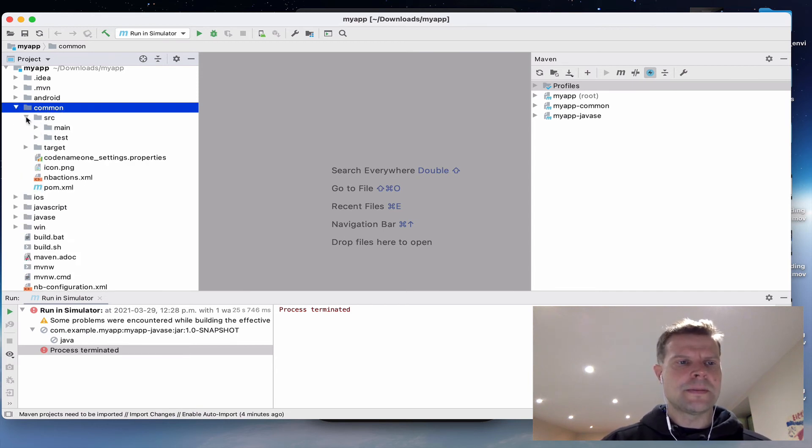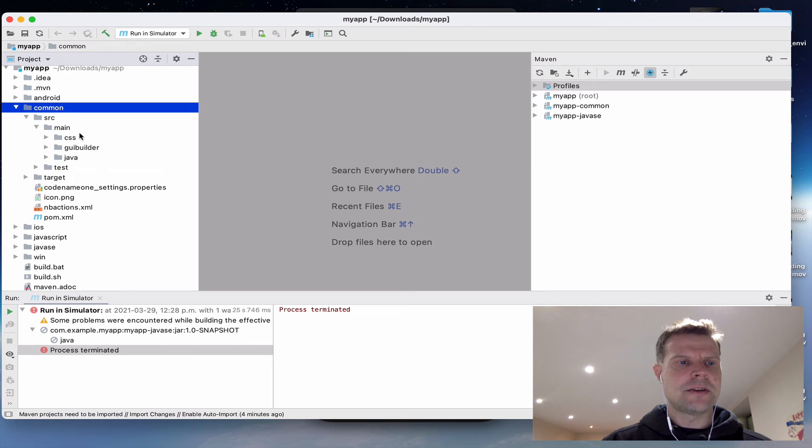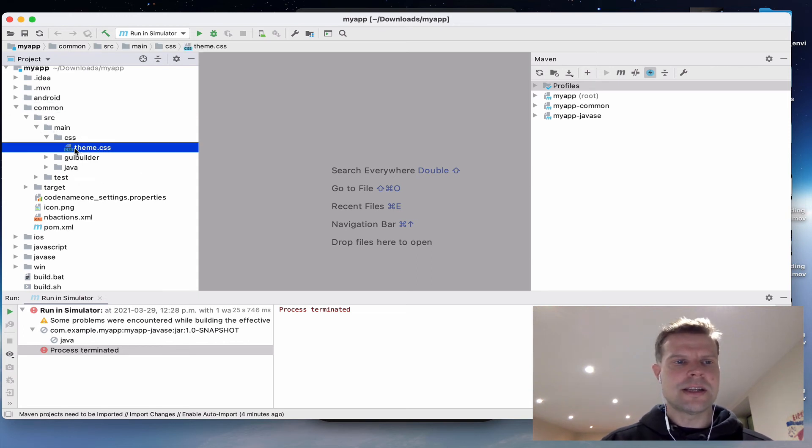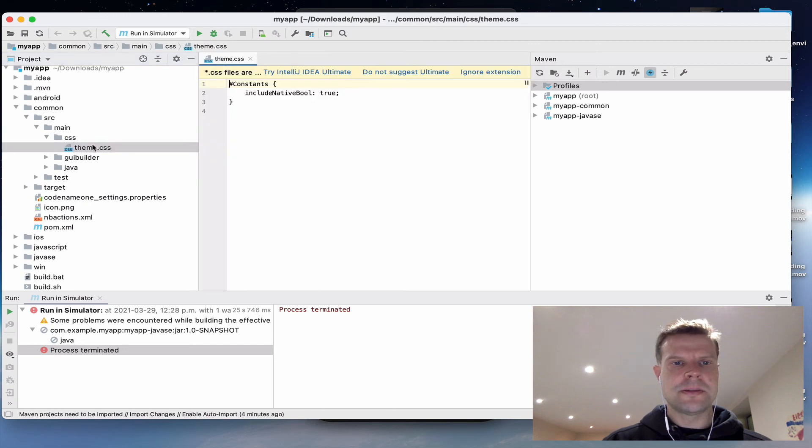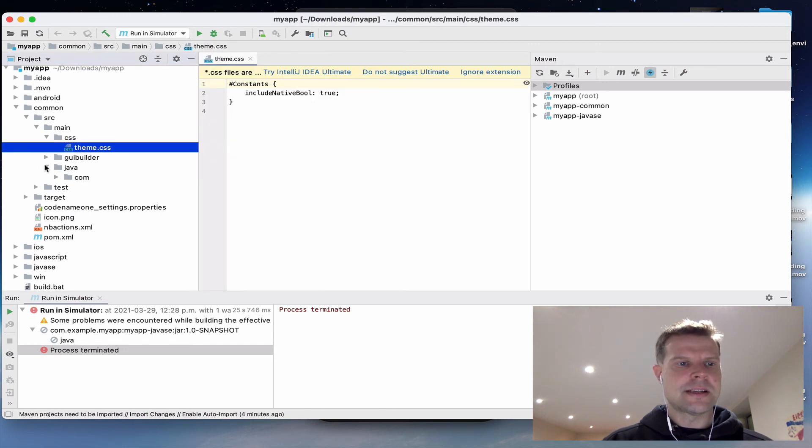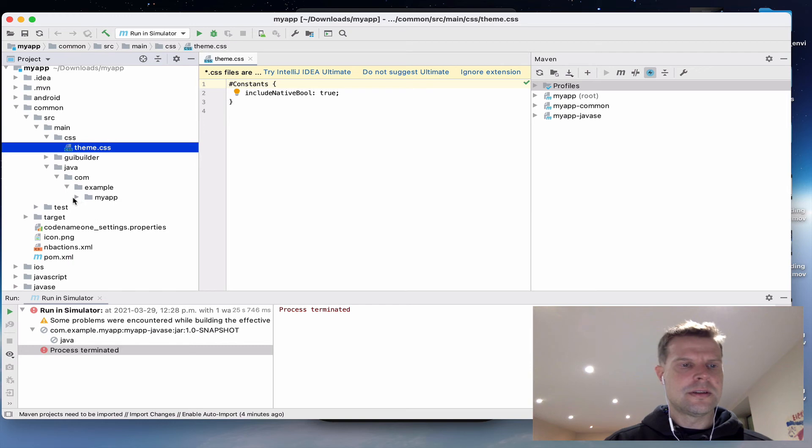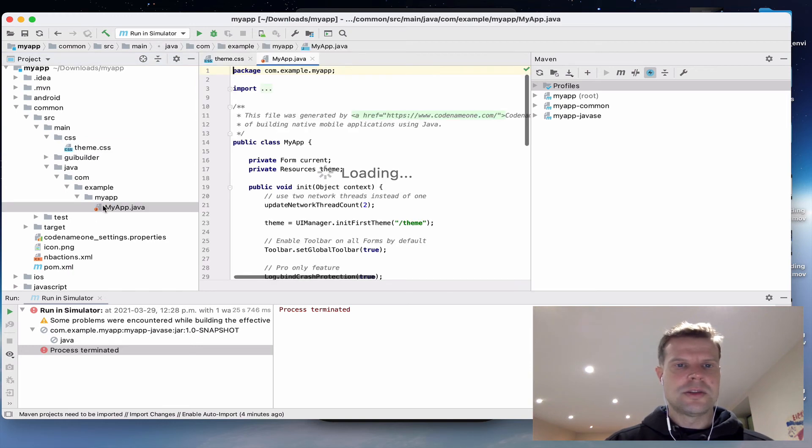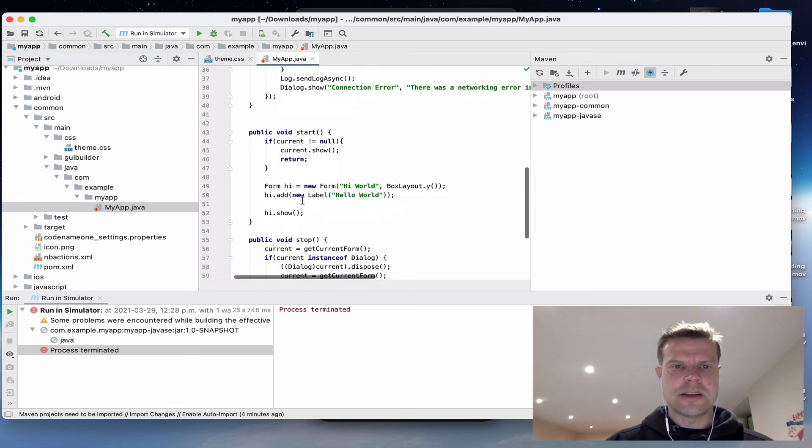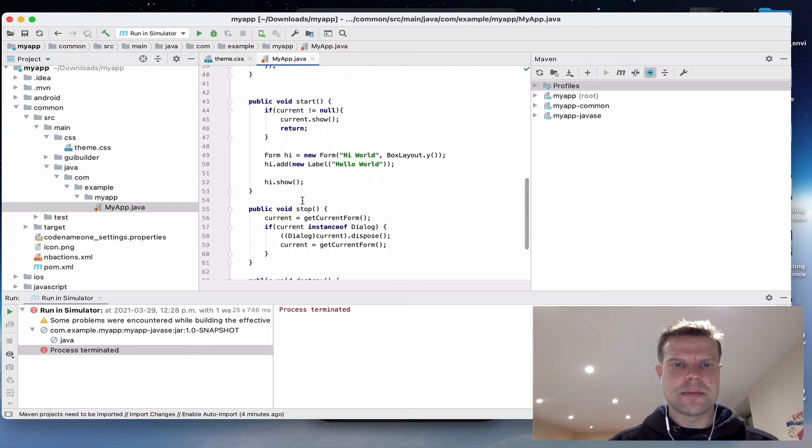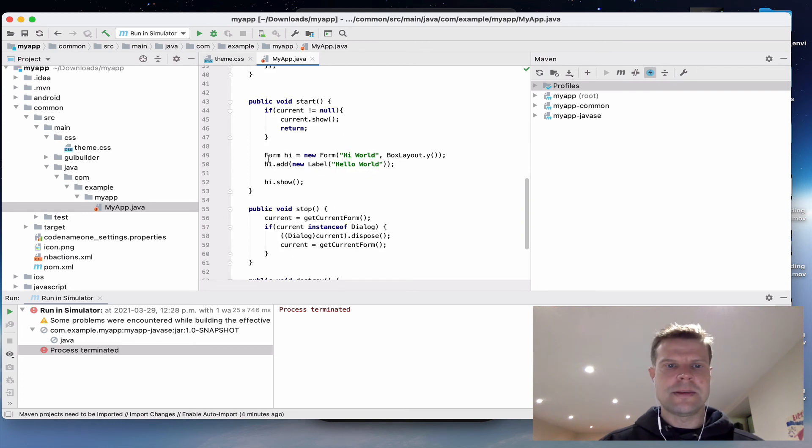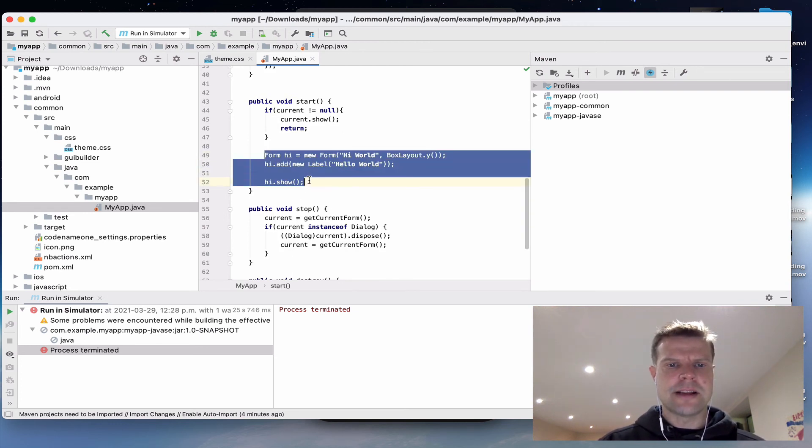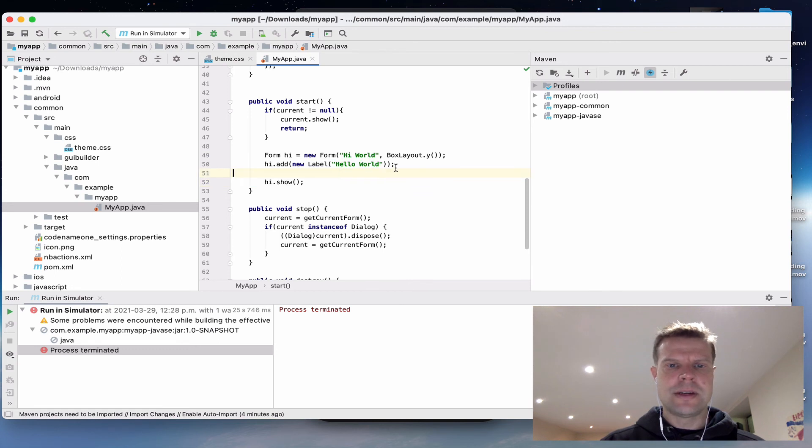So if we go inside there and expand down you'll see we've got a CSS folder where your theme.css file goes where you can add CSS info, and then the Java folder is where your Java files go. So let's take a look at the nuts and bolts of this app. This is about the simplest app you can write. It's the Hello World app.